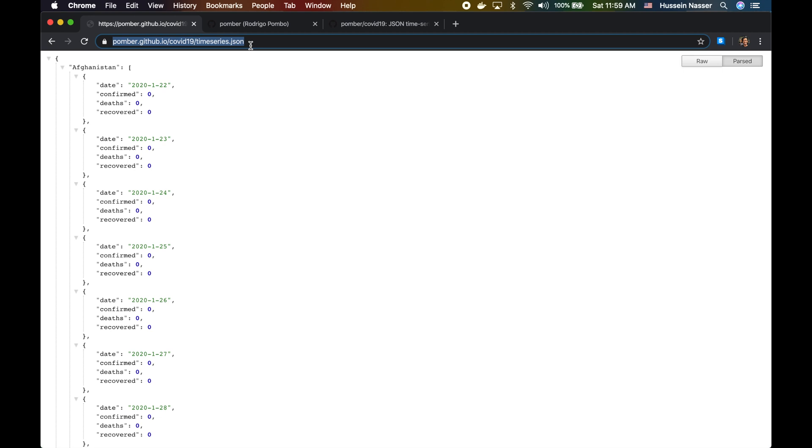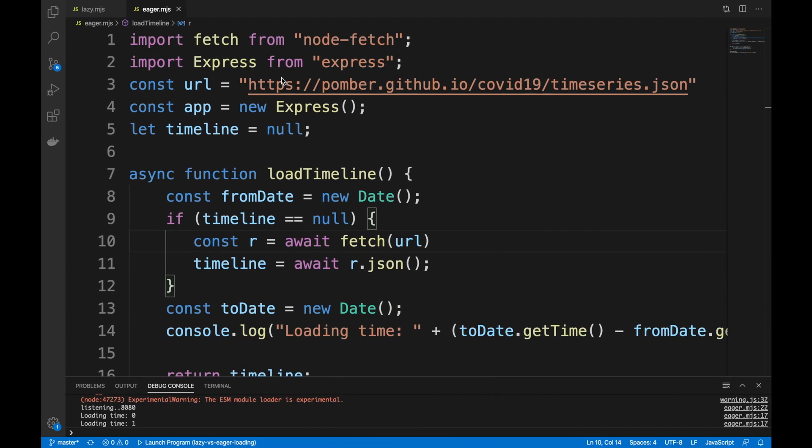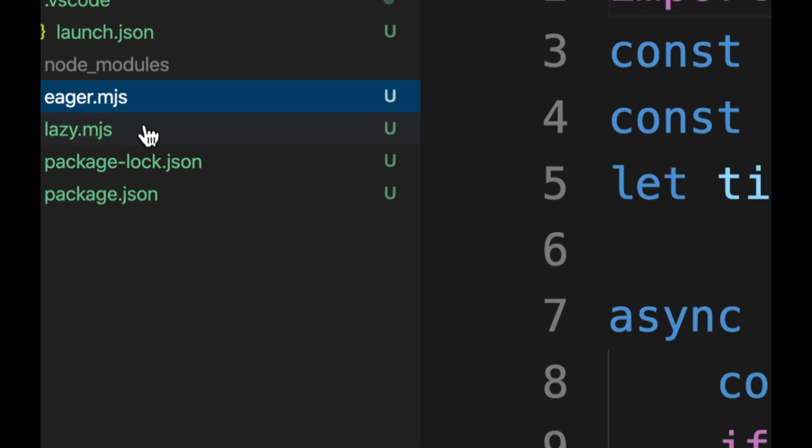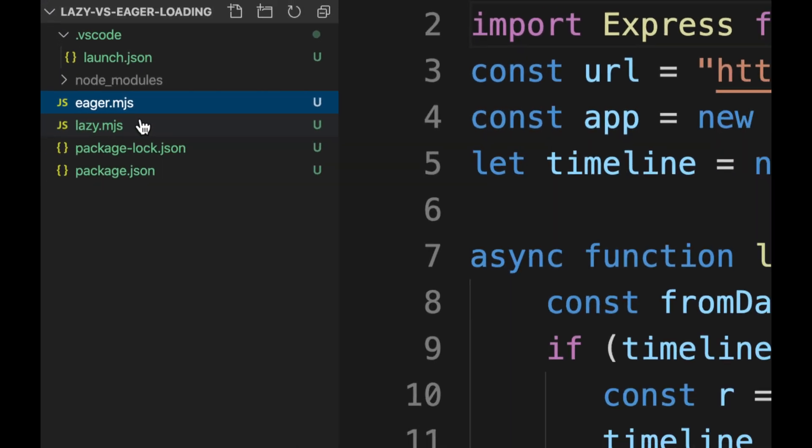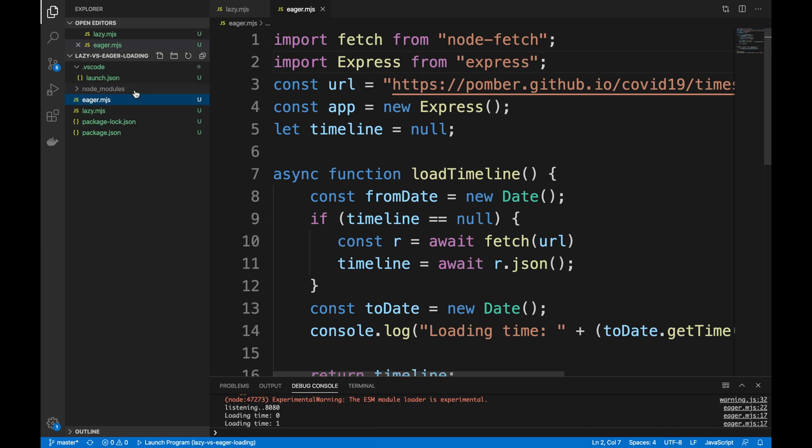So I went to my Node.js application, I wrote this application very quickly. I used the modern version of writing Node.js application using the ES6 modules. I have two files here, I'm gonna have the code available for you guys. It's an mjs file now, not just JavaScript.